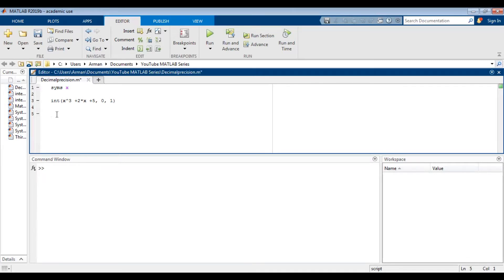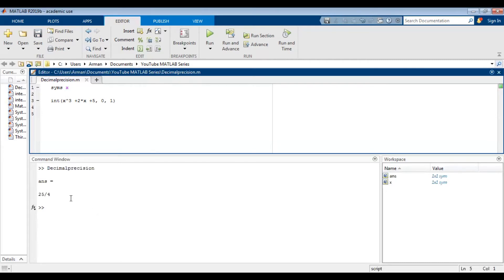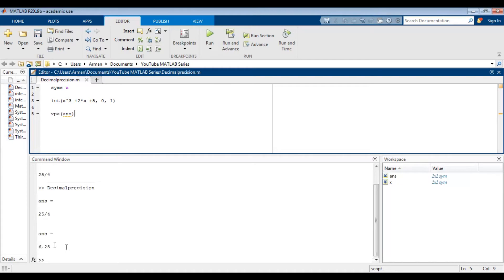This is a definite integral that I evaluated in a previous video where I showed how to integrate both definite and indefinite integrals. When I run the script, I get the answer as a fraction. Perhaps I want the answer to be displayed as a decimal. What I could do is use the VPA command. So VPA and then parentheses ans for answer. Whatever the answer is here, it's going to run it through this command and when I run it, I get the answer as a decimal.